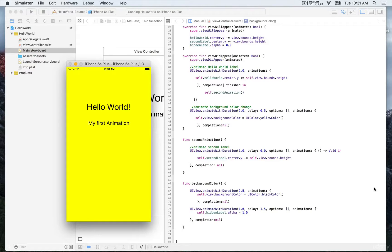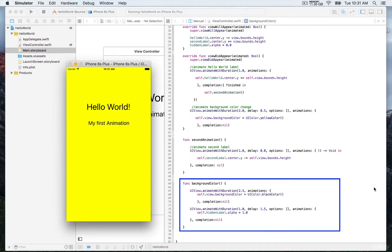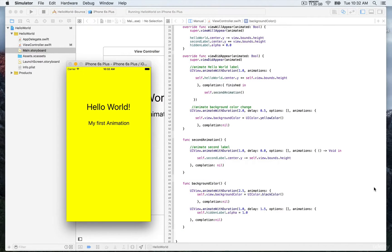We still have to animate the visibility of the third label. We're going to look at the background color animation and make it start once the background color change from white to yellow is finished, using the completion parameter. We'll see that in the next video.